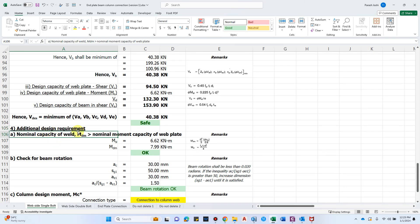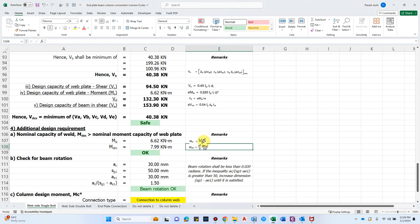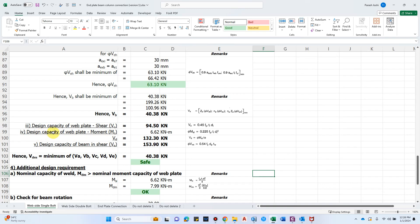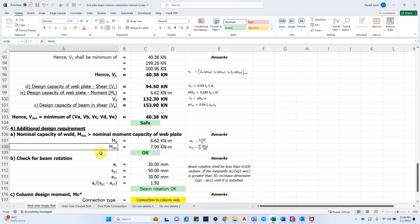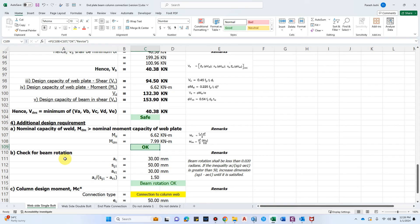The first additional check: because we've used plastic design, a plastic hinge may form in the plate component near the weld. Therefore, the nominal capacity of the weld must be greater than the nominal moment capacity of the web plate to avoid plastic hinge formation. We compare Msi (already computed during web plate design) with Mdm — the nominal weld capacity — and it is confirmed to be okay.